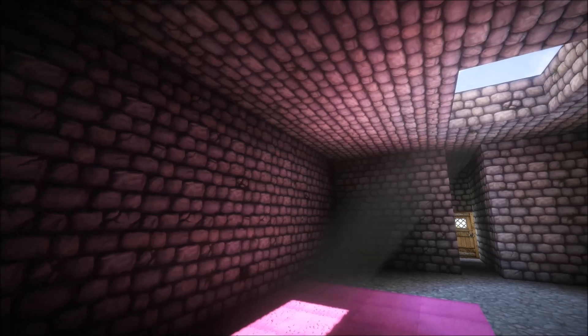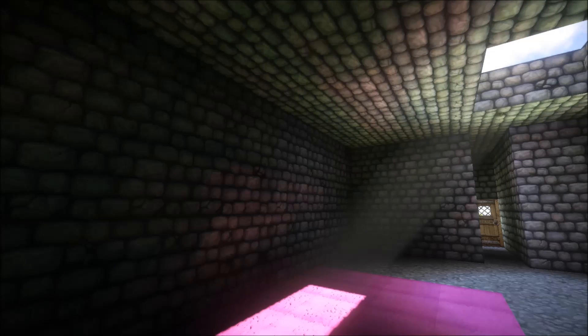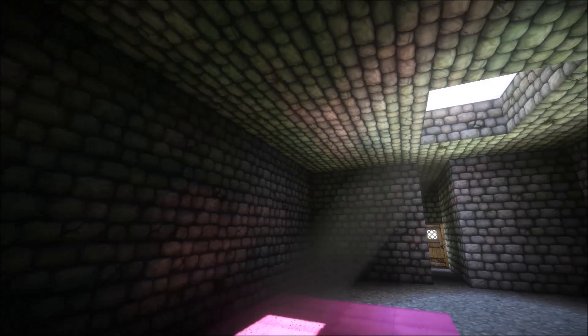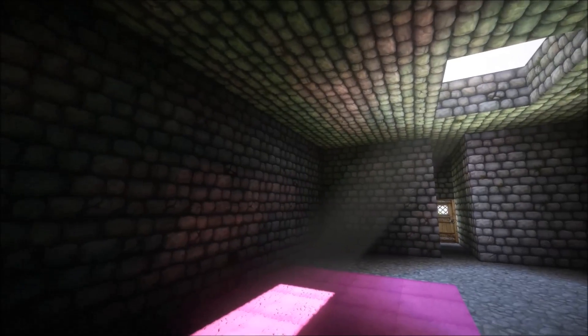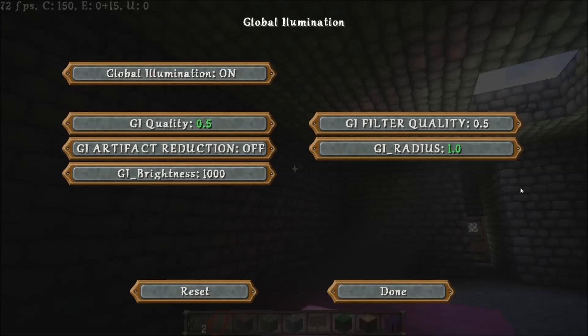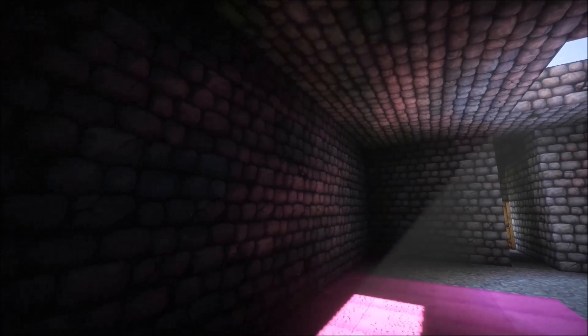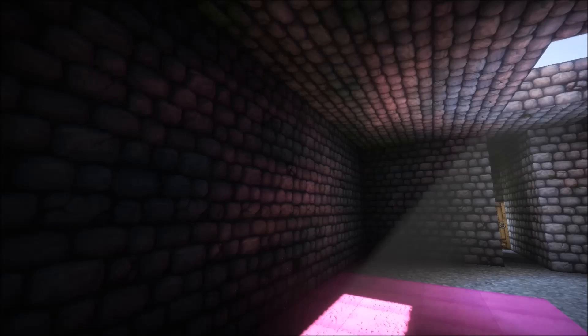The same goes for if you have the GI quality down low but the radius up high — this is the sort of effect that you'll get. With GI quality at 0.5 and the radius at 1.0, as you can see, you're getting a lot of light bleeding up into the ceiling and the bounce is not very good — basically it's bouncing a lot of the grass light from outside into the test area. If we change the GI radius back to 0.5, this is how it should look. It doesn't look as nice as higher qualities, but it gives much greater performance. I would probably recommend this for most day-to-day gameplay unless you're doing video recording.